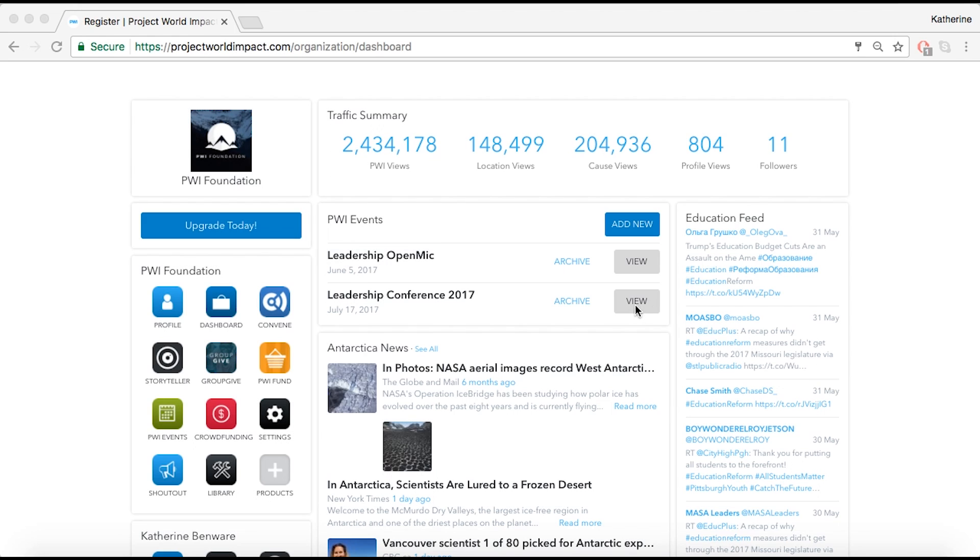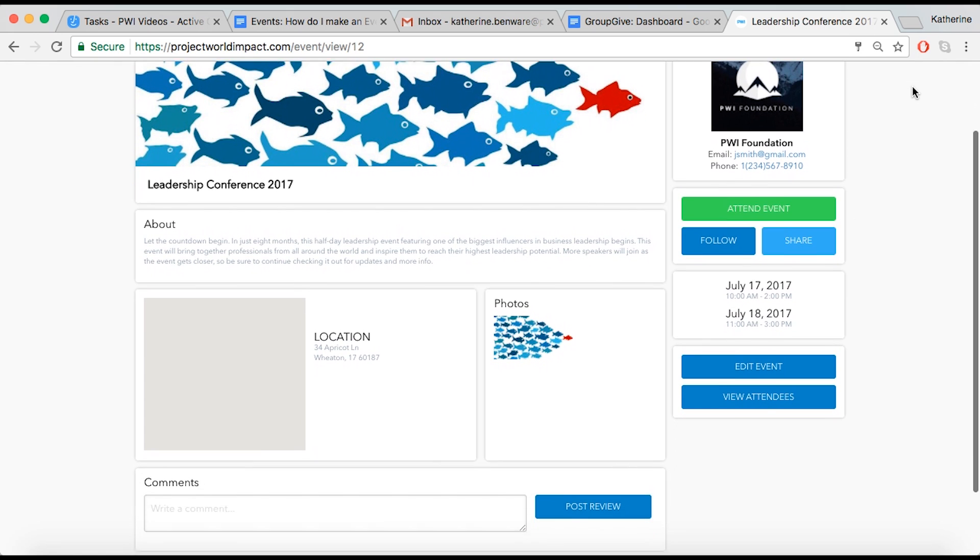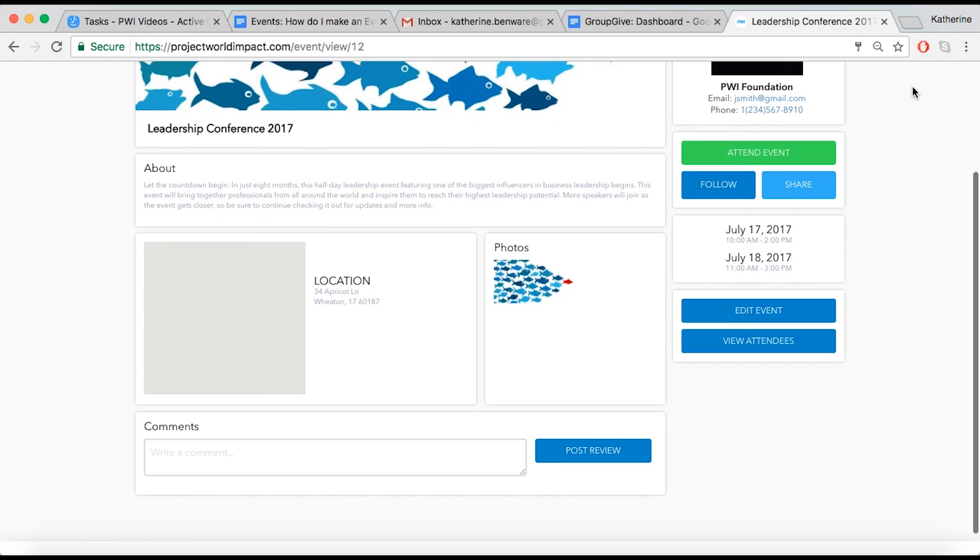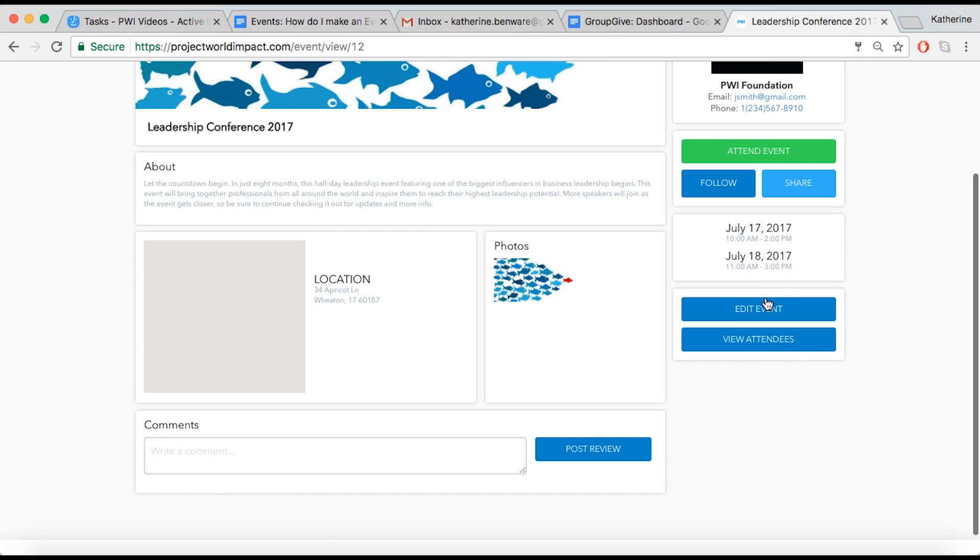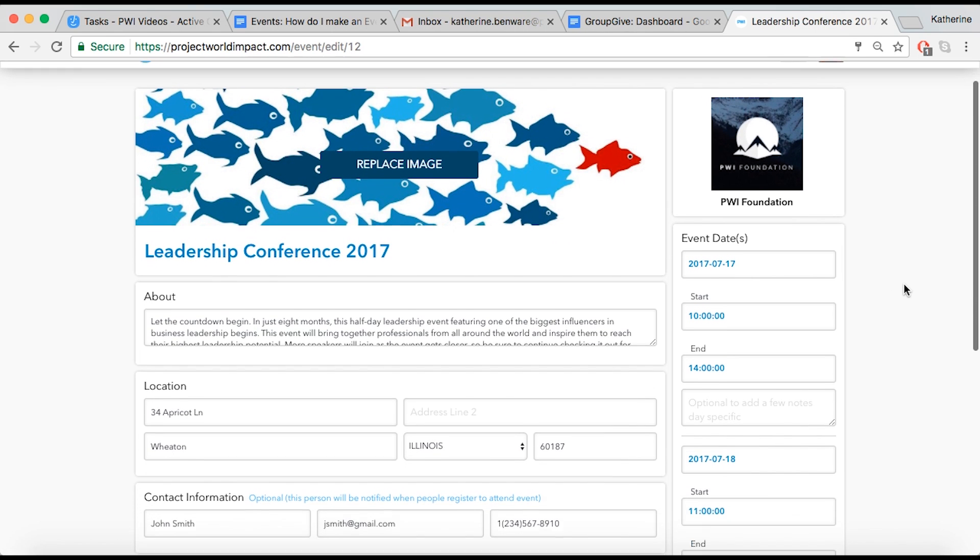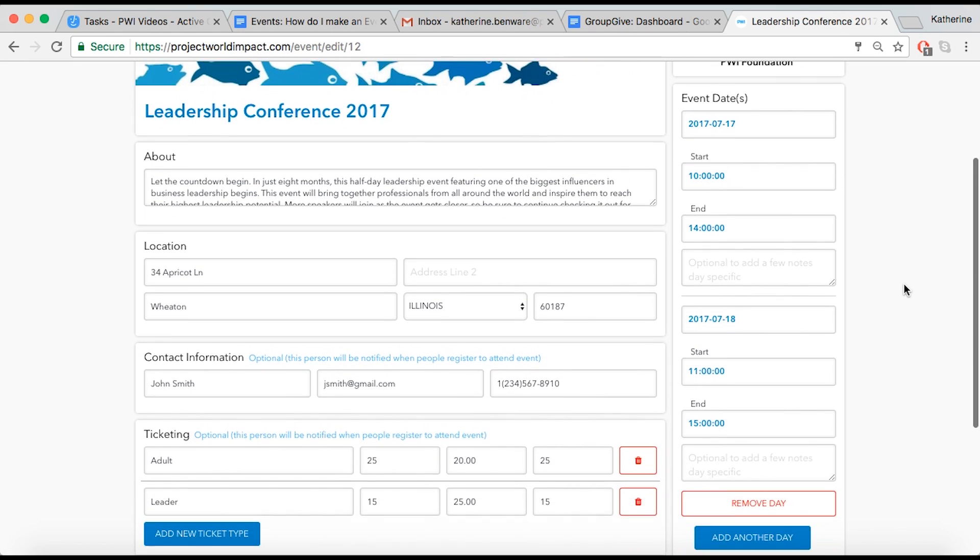To quickly edit your event, start by selecting it from the list on your dashboard. Select Edit Event on the lower right corner. You will now be able to edit any details of your event in the same way you created it.